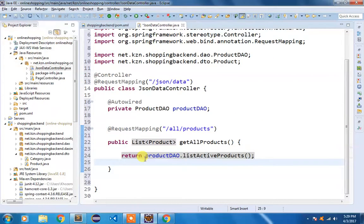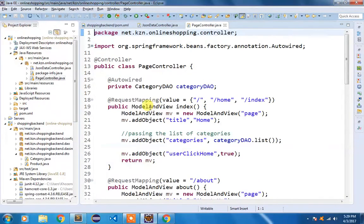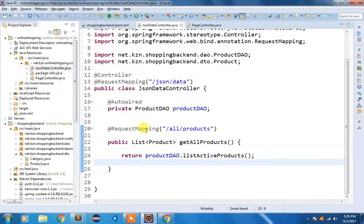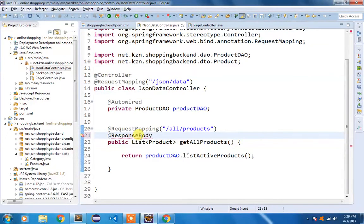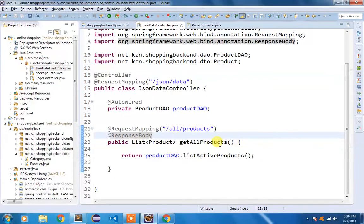After organizing imports with Ctrl+Shift+O and selecting java.util.List, the error is gone. Until now we have been returning ModelAndView, but this controller only returns data in JSON form. To trigger the conversion, we add the @ResponseBody annotation. This tells Spring to look for a converter — the FasterXML Jackson library we already added to the classpath — and the active products list will be written as JSON.